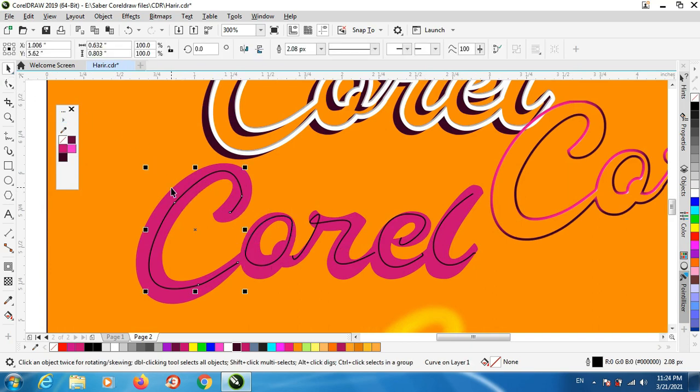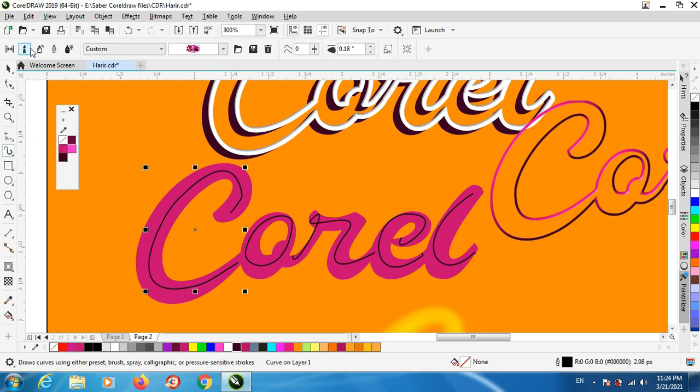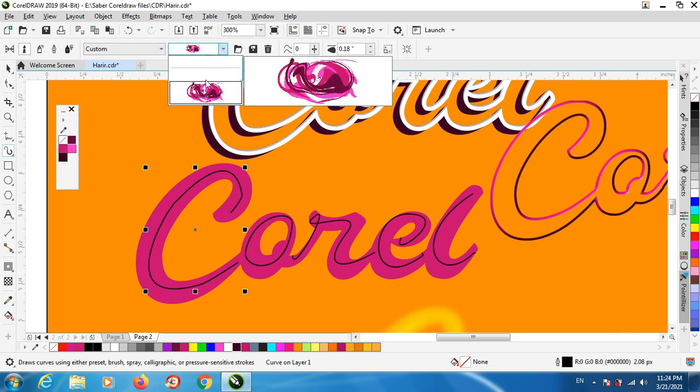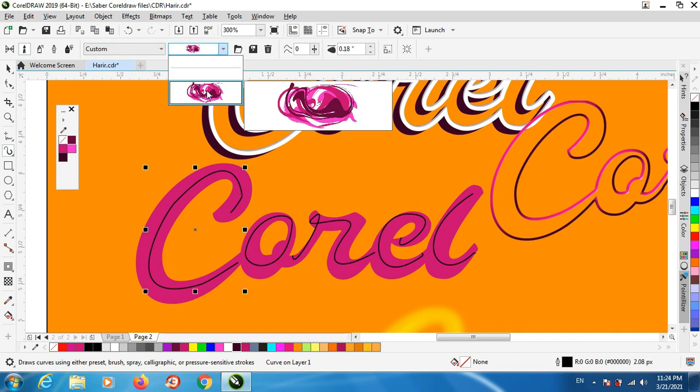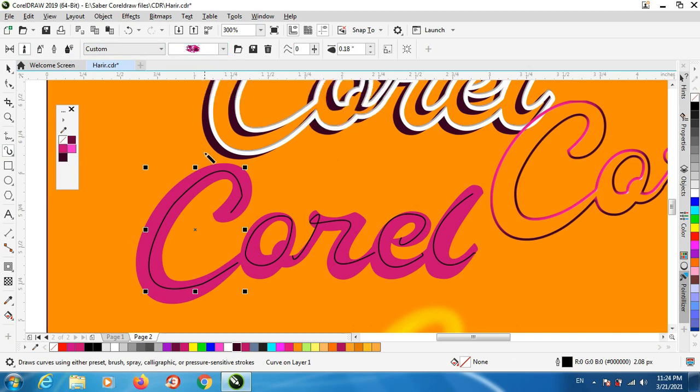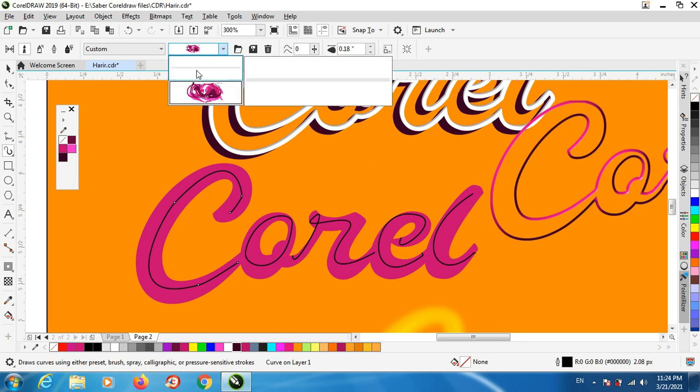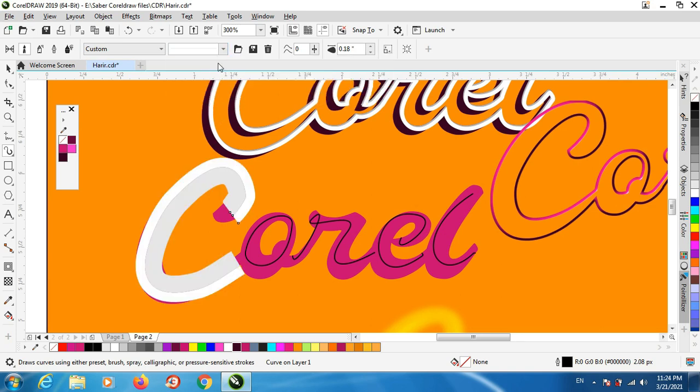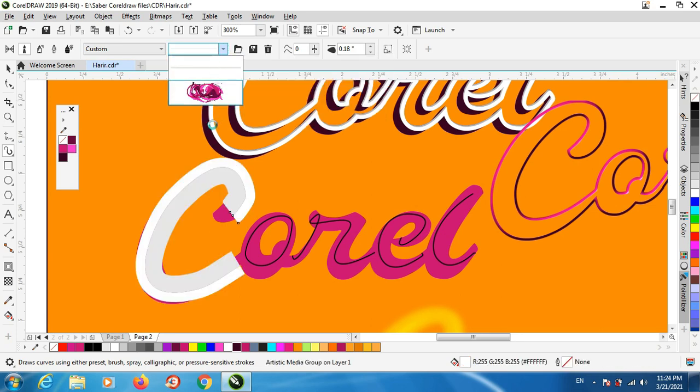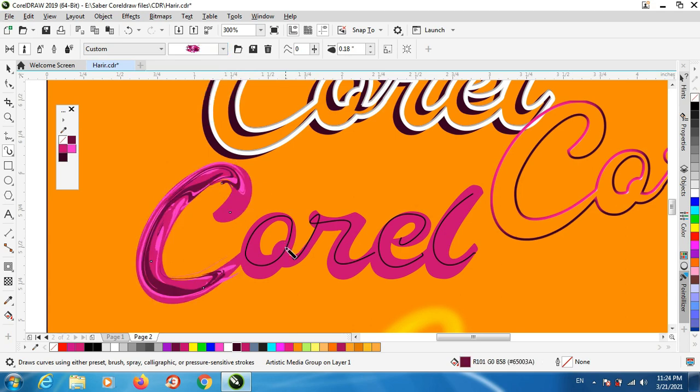You can draw it with the mouse, it's very easy. Now select the artistic media, the brush and use this brush that you created before. Apply it for every line here like this.